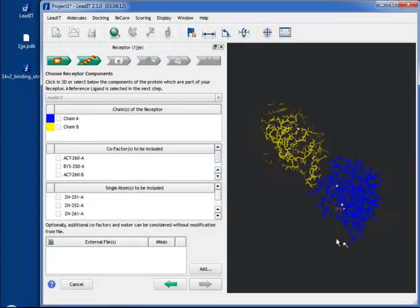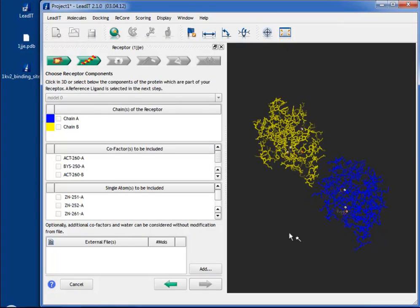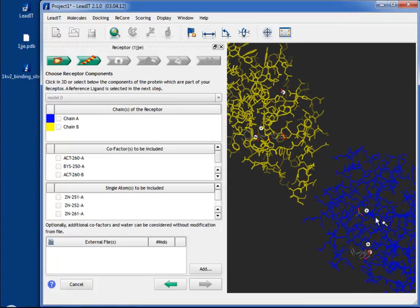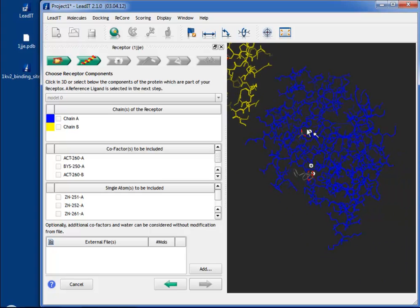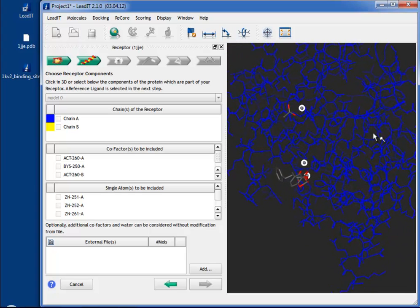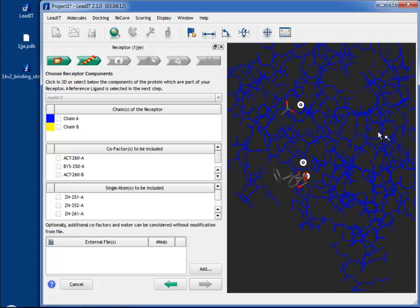The wizard will take you through all the necessary steps. You can try this now, or stay with us for a full demo of how to define your binding site.